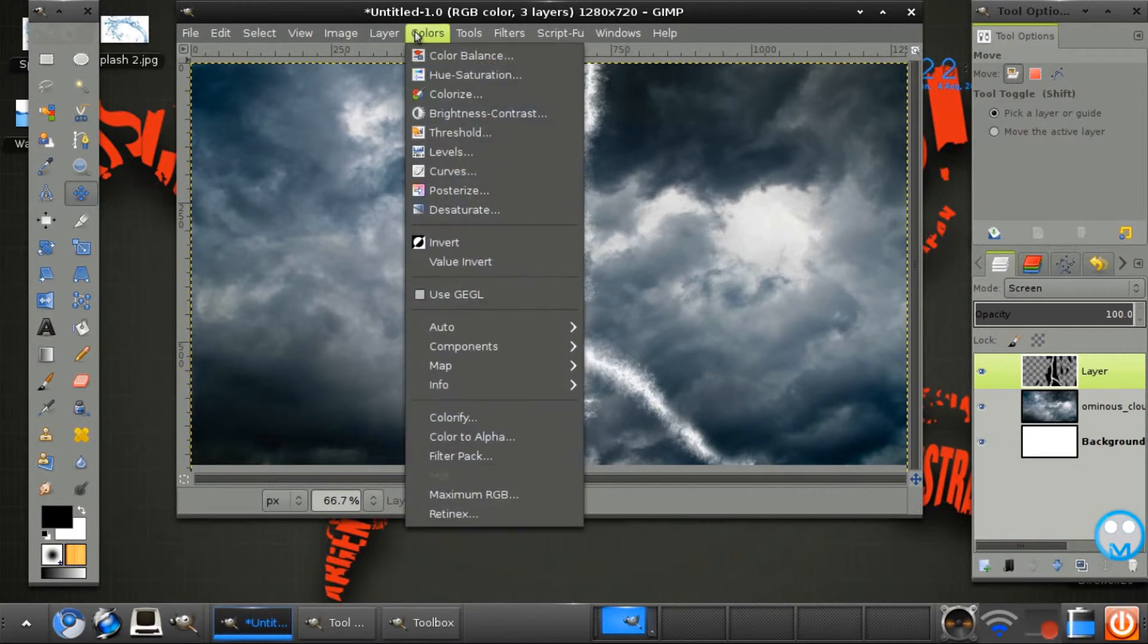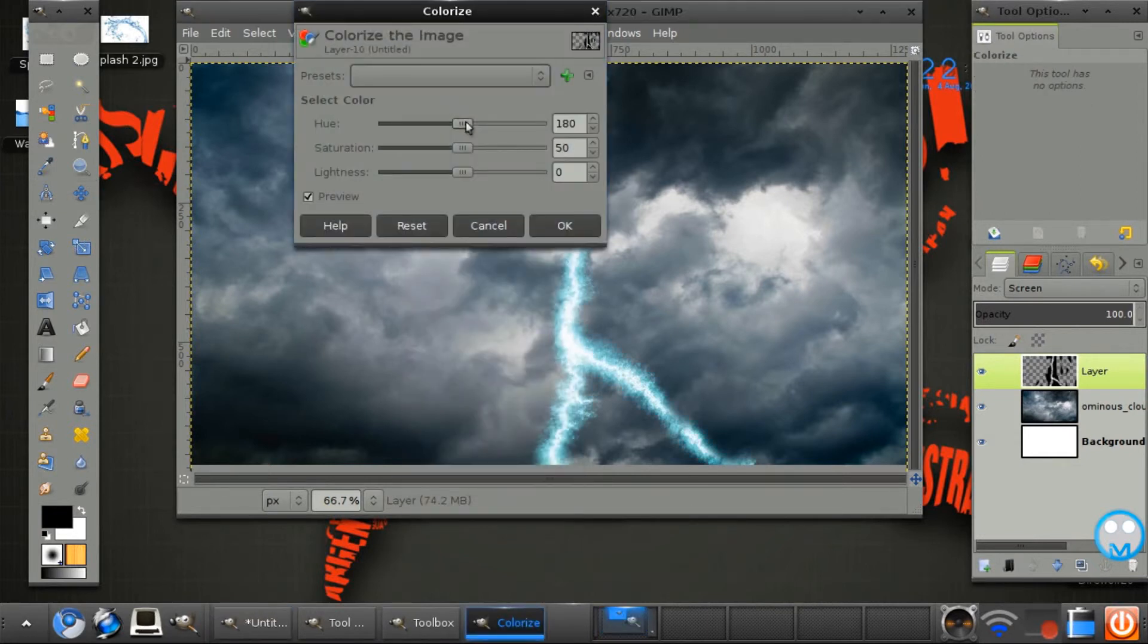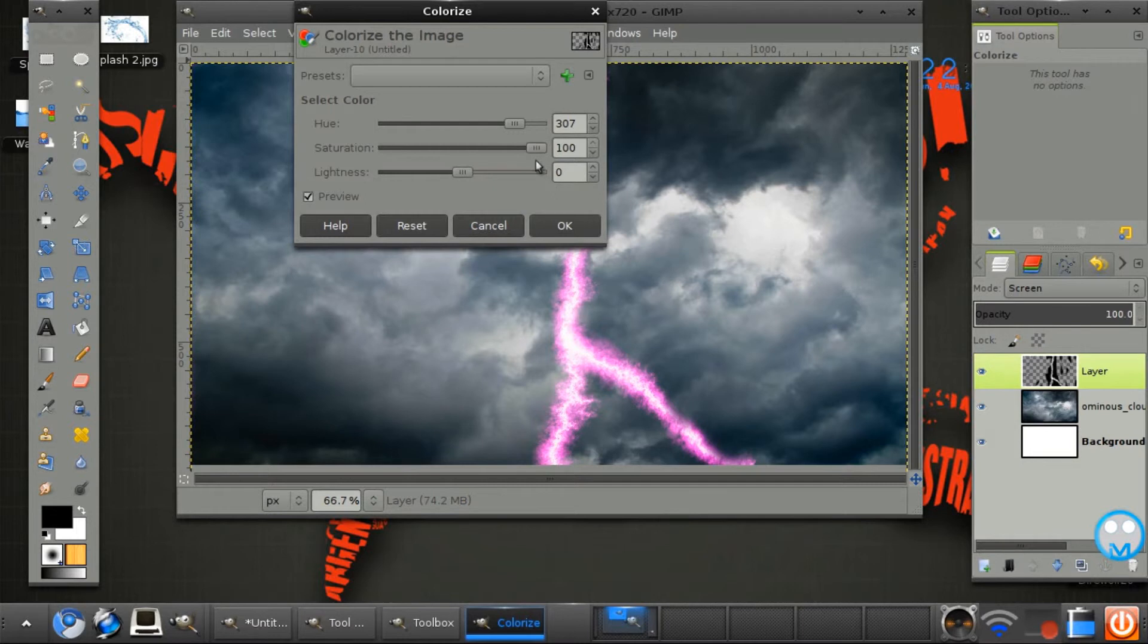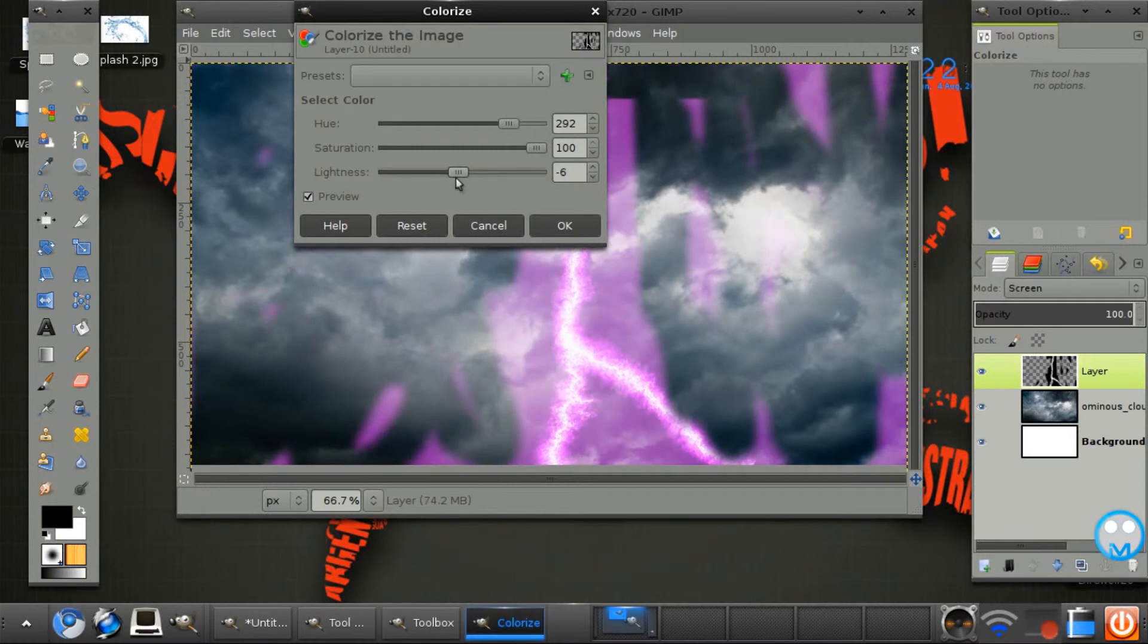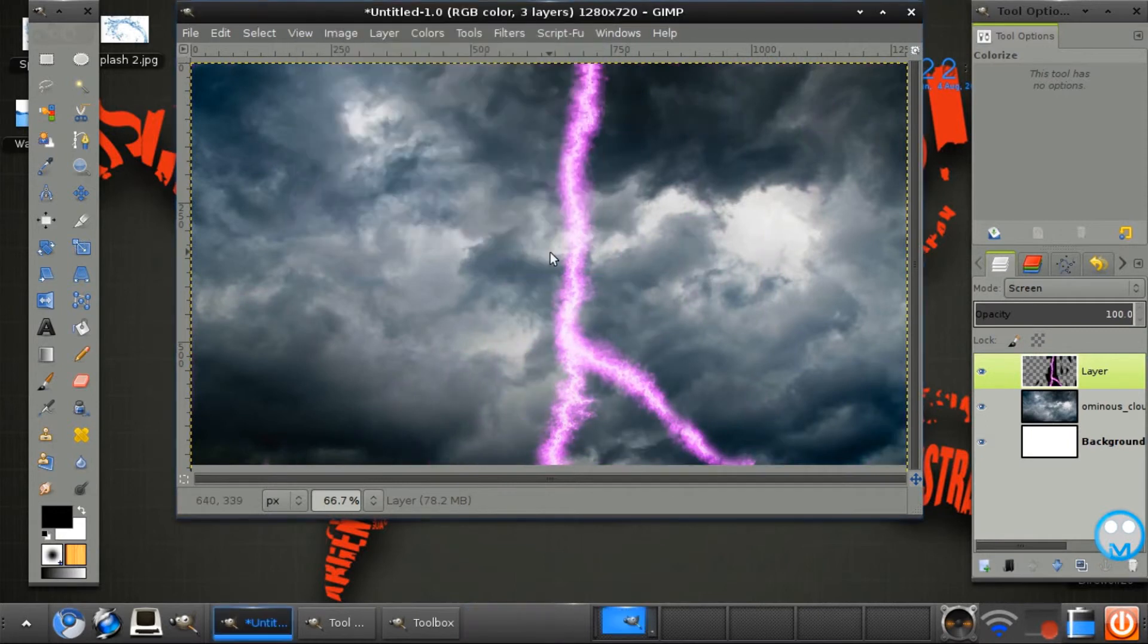But first we need to colorize it. So go to colors, colorize. And we want the hue. I want my hue around 307. Saturation on max. Maybe make it more purple. And lightness minimum.